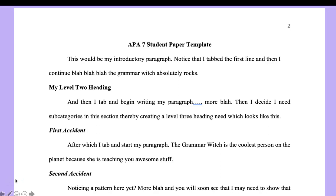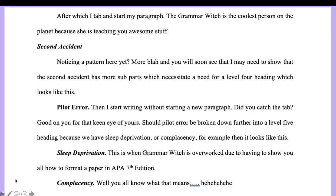Tabbing is 0.5 of an inch, and then you continue writing. Here's a level two heading — again, tab and begin writing. If you need subcategories, create a third level heading such as 'first accident,' tab to start the paragraph. If you need to divide further, you can use a level four heading — for example, 'pilot error' — which may then take a fifth level heading such as 'sleep deprivation' and 'complacency.'